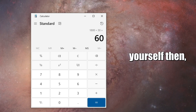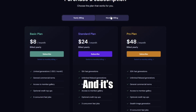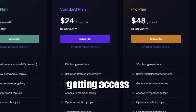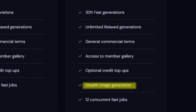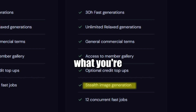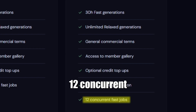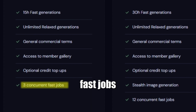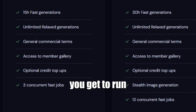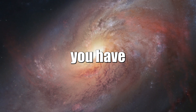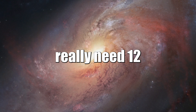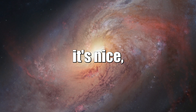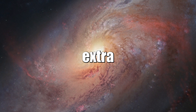You might be asking yourself, then what am I paying extra for? It's a bit more than just generating more pictures a month. You get access to stealth image generation, so nobody can publicly see what you're generating. In addition to that, you get 12 concurrent fast jobs instead of three on the standard plan, so you can run more pictures at a time. But you have to ask yourself: do you really need 12 jobs at a time? It's nice, but it does seem a bit extra for that price.